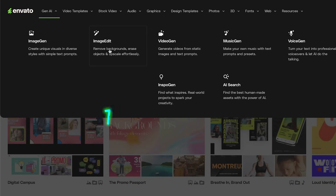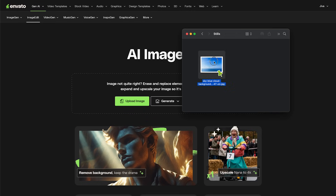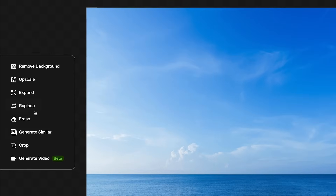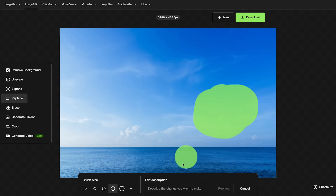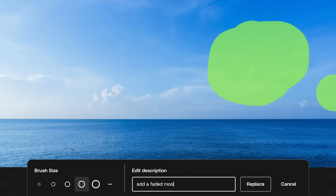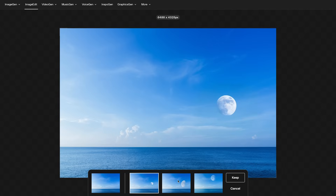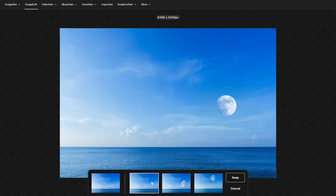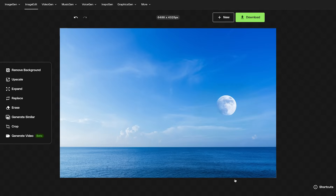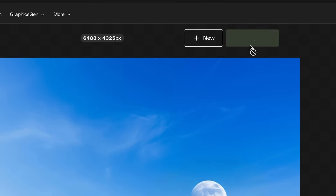In this case, I want to use Envato's image edit tool. Here I can upload an image and pick the replace tool. Then I can paint over the area where I want the moon to be, add in a short prompt, and press replace. Envato will give us a couple options to pick from. Pick the one that you want and then press keep to continue making edits or just download the result. I got this result and I think it looks pretty good.